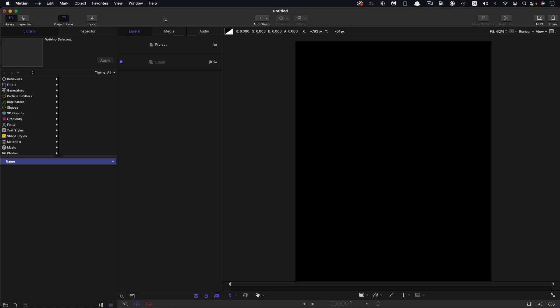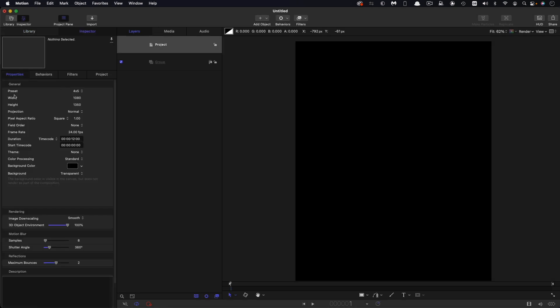Let's look at our project setup. I've gone for 1080 by 1350 which is sort of social media 4 by 5. I'm going for a frame rate of 24 and a duration of 12 seconds.